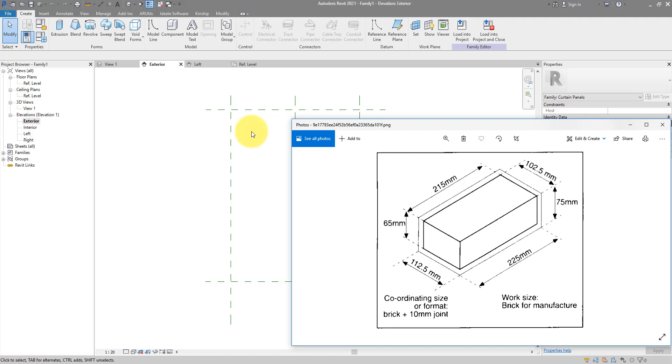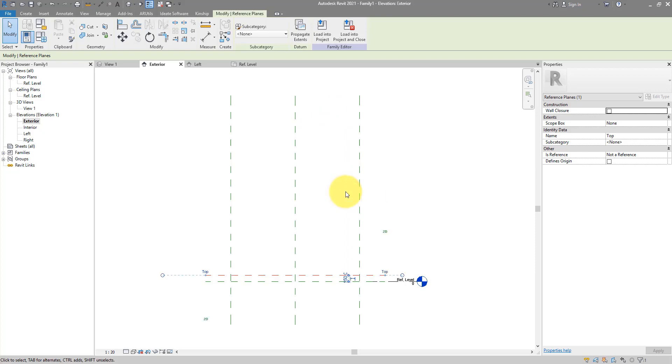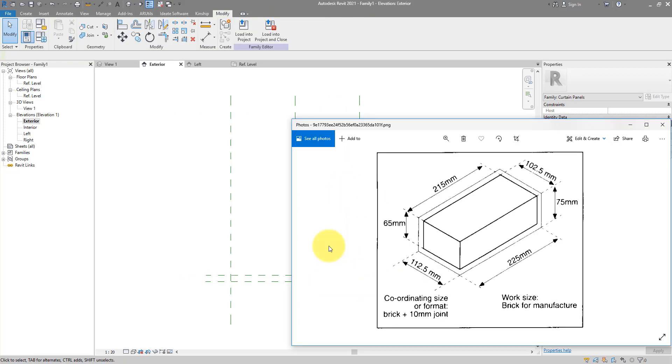So the panel height should be 75 times 2, that gives you 150. So let me click here now, and change this to 150mm. Next, we need to work out the overall width of the panel.